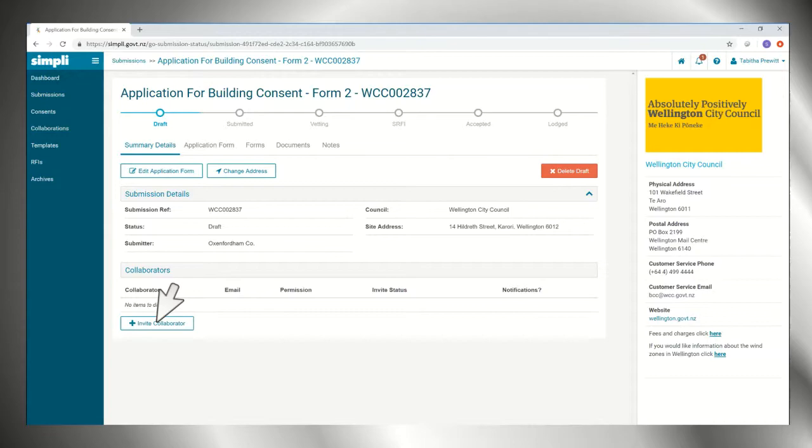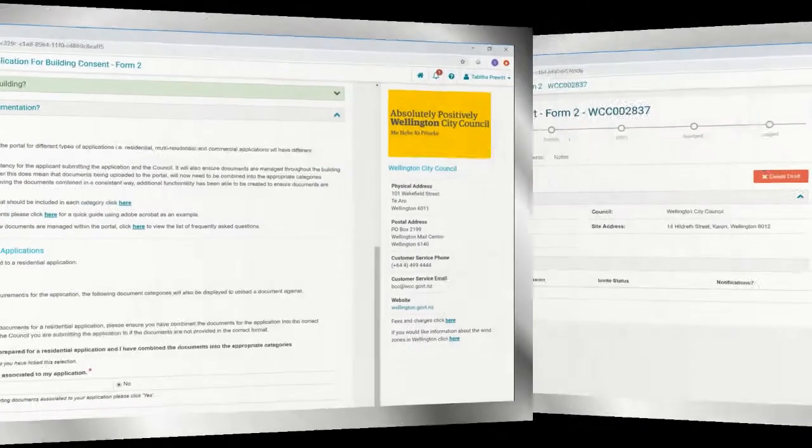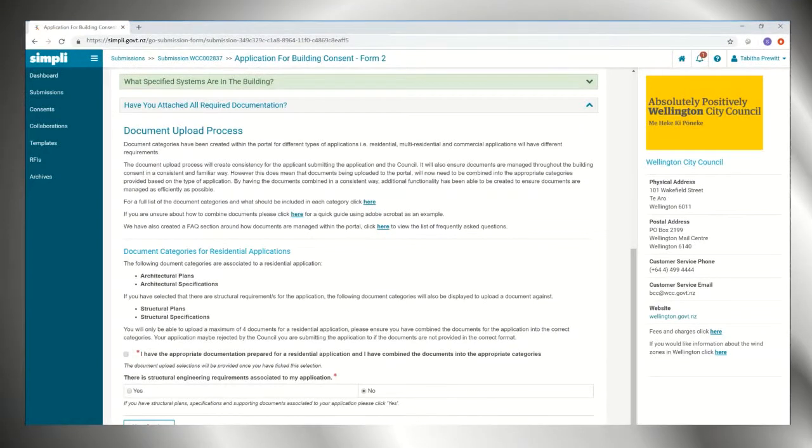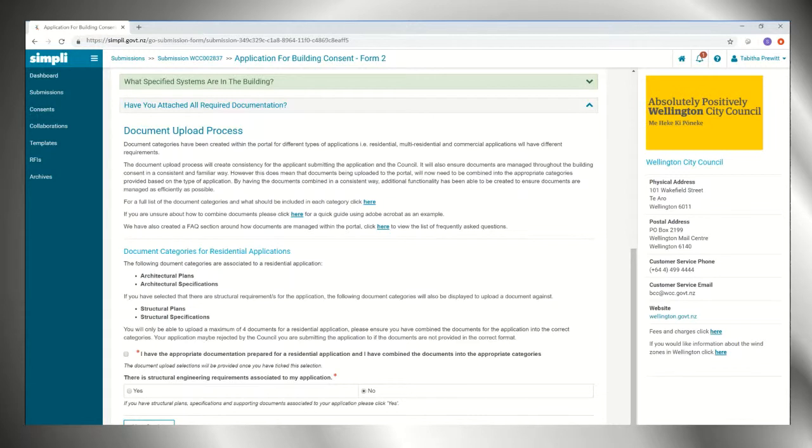Based on your application, there is a list of compulsory documents. If you are unsure about what else to attach, check the handy checklists.